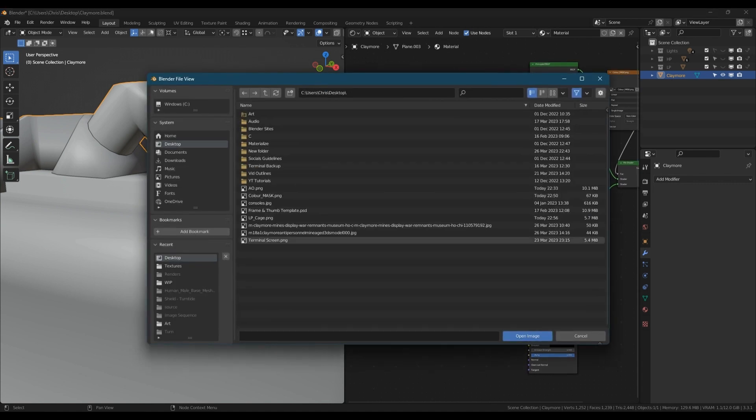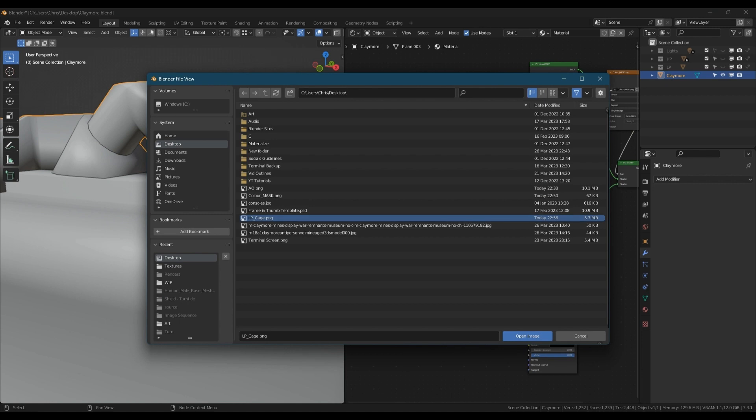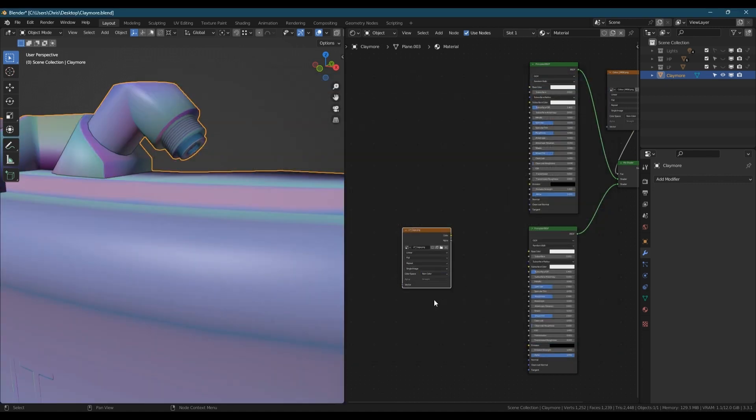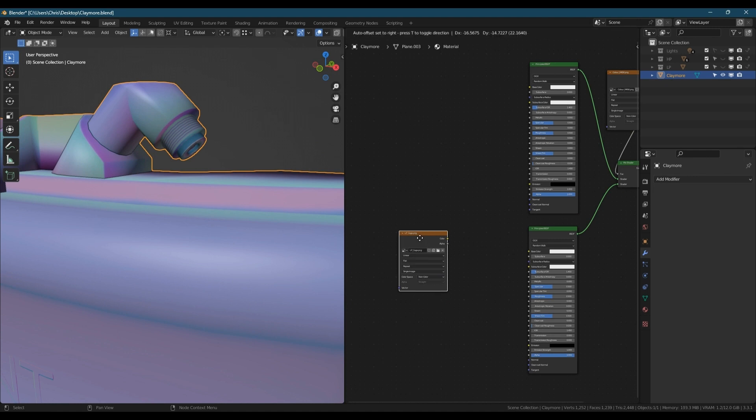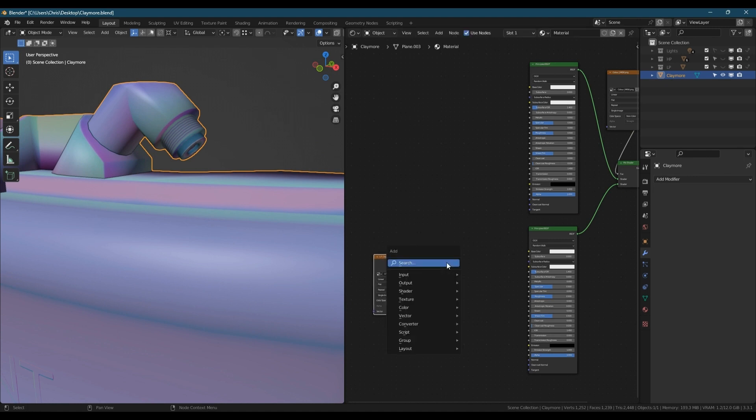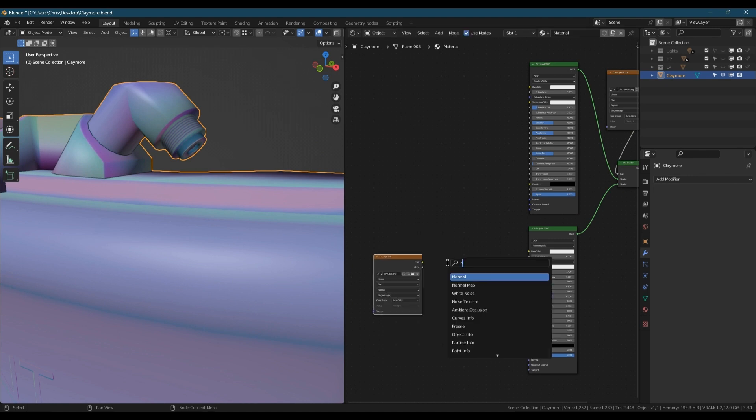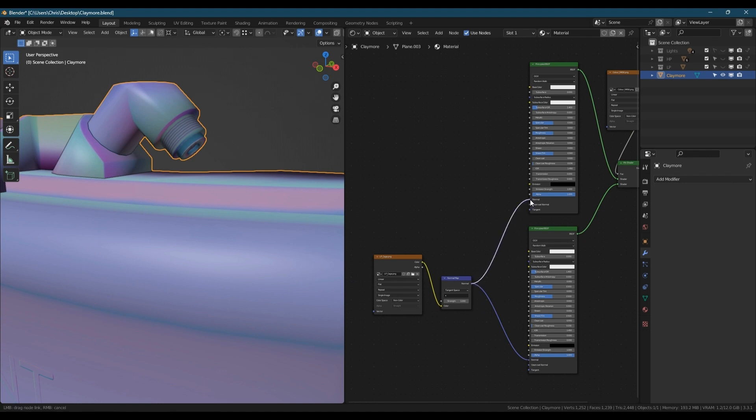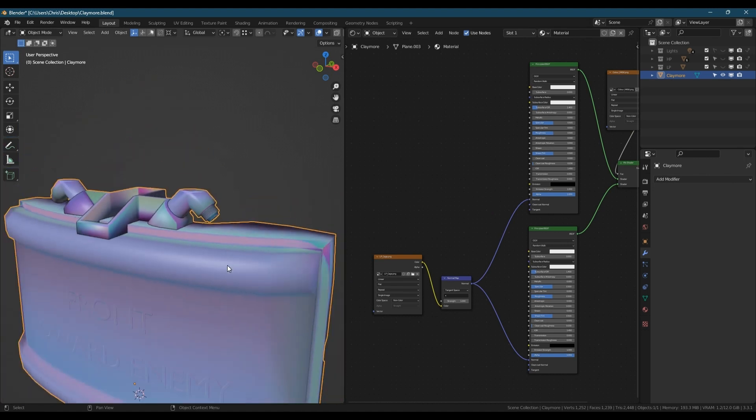Next we're going to add in the normal map that we made, which was called low poly cage. Again, change it to non-color. Next we need to add in a normal map node to convert into normal data. Then we're going to plug that into both materials' normal slots. You'll see the screw heads appear on one when I put it on there, and the text on the front will appear on the other.